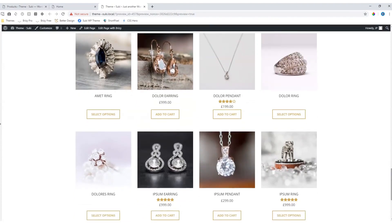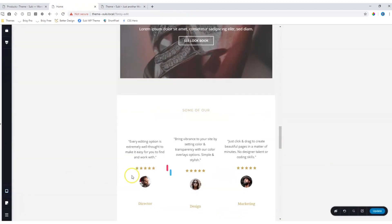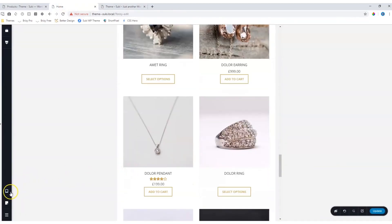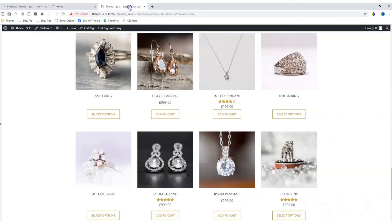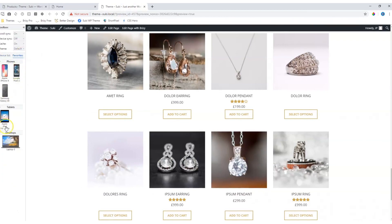Also understand that responsiveness is done within the theme for your products. This will not be applied within your various responsive views within Brizzy — they are automatically set within the theme. Let's look at how that will display for various responsive displays.